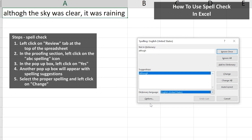There are a few options, such as you can ignore this suggestion once at this specific cell, ignore this potential misspelling all throughout the spreadsheet, add it to the dictionary, or change it at this specific cell to the suggested correction, which is what we want. So we'll left-click on Change, and the correction has been made.